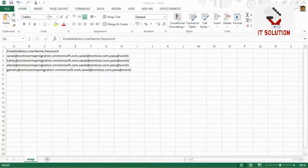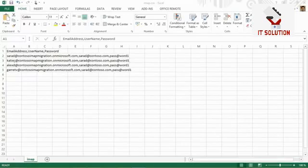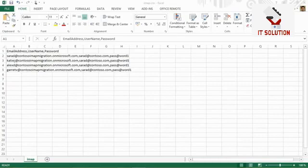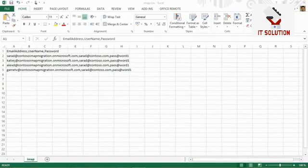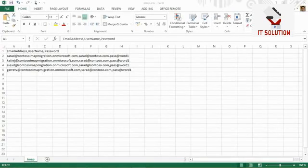Once you have created the users and verified that their mailboxes exist, it's time to create a CSV file. This CSV file contains three columns: email address, username, and password. The email address is the email address of the Exchange Online mailbox, the username is the username in the IMAP messaging system, and the password is the corresponding password. This is the CSV file we need to upload to start the migration.